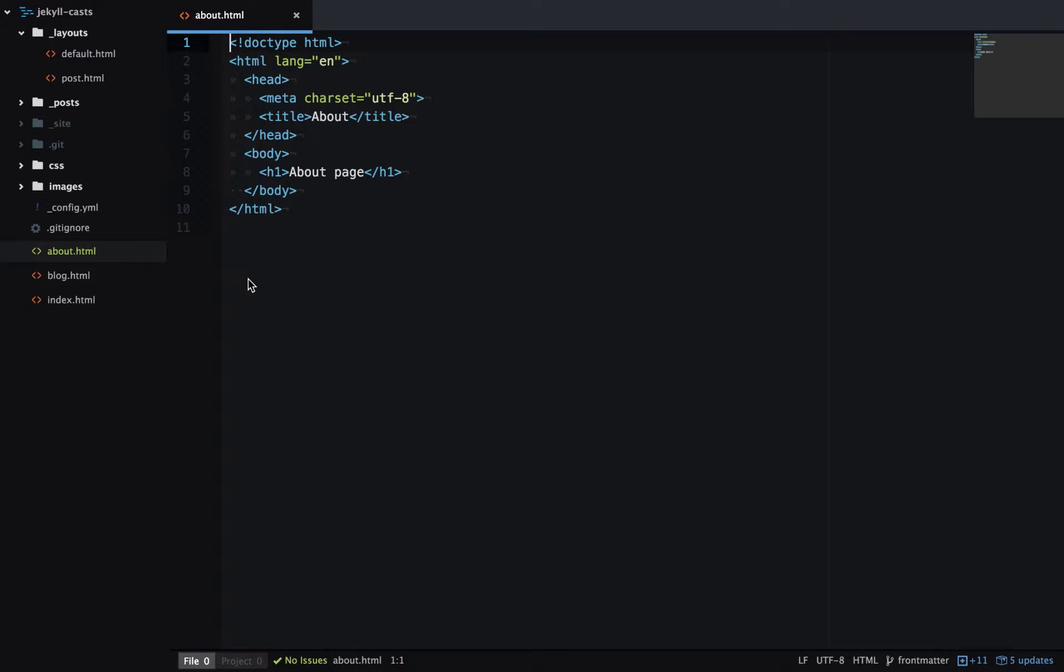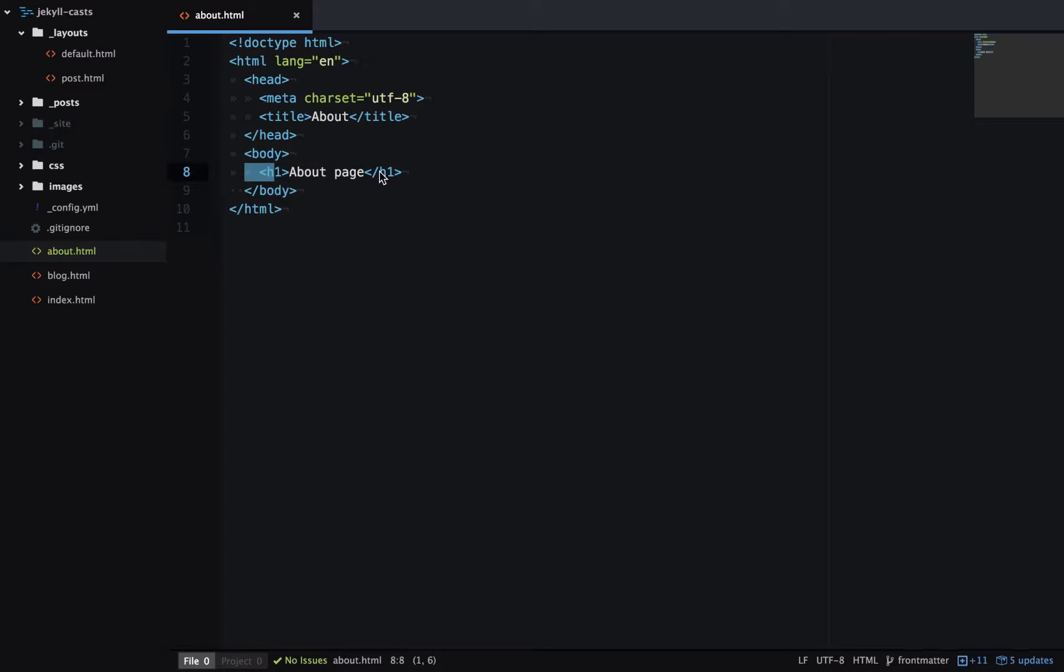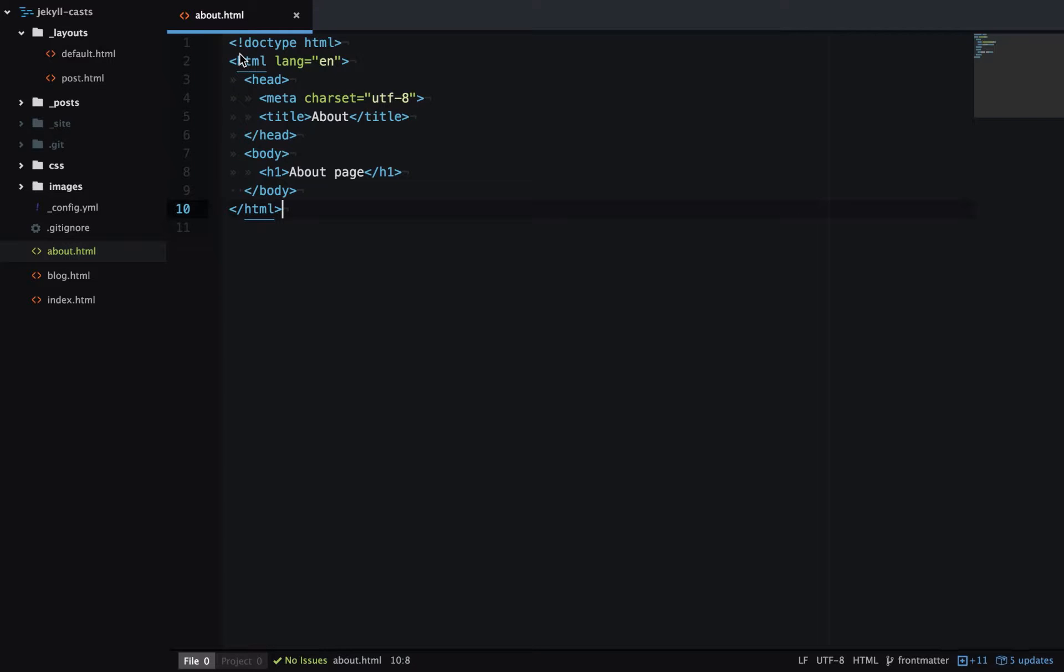Front Matter is a powerful Jekyll feature which lets you set variables on a page. Let's get straight into an example. So here I have my About page. It's very basic. It just has an H1 in the body. And we're going to use this page to test out Front Matter.